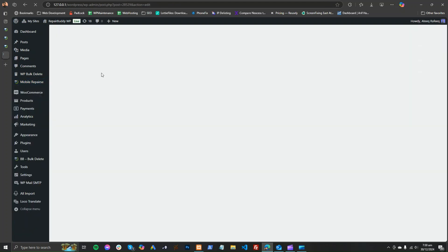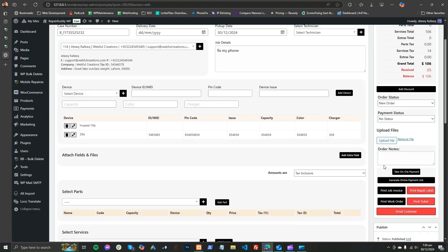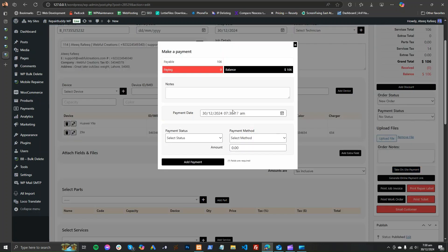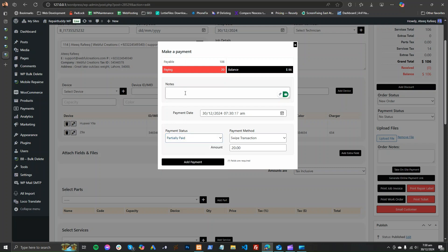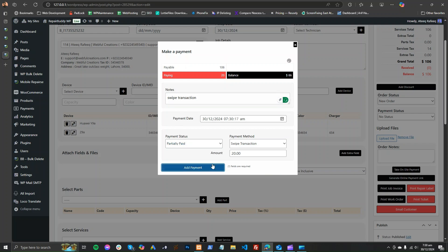For on-site payment, you can click on-site payment and receive an amount — say $20. Select the method; if you swipe the transaction, the payment status will be partially paid. The payment will be recorded in the job.